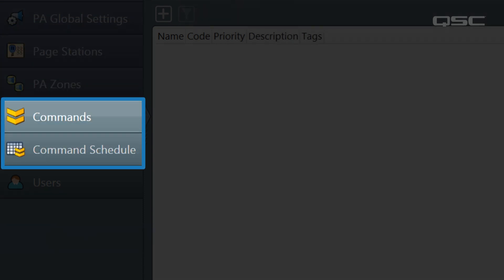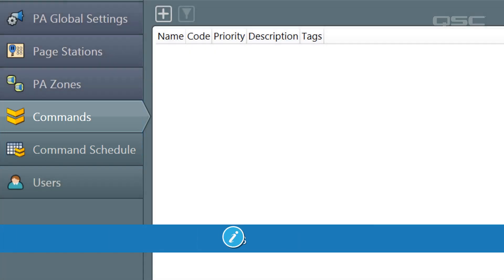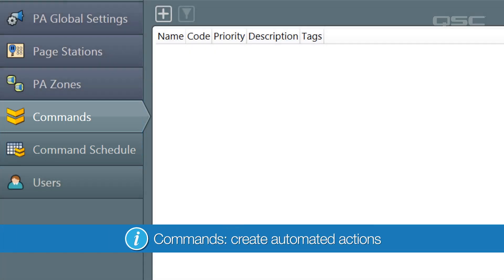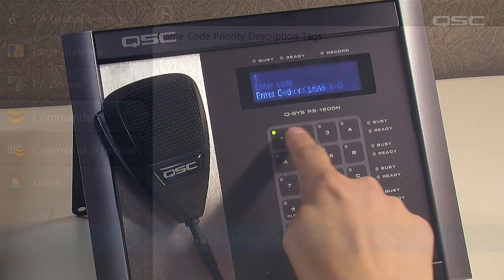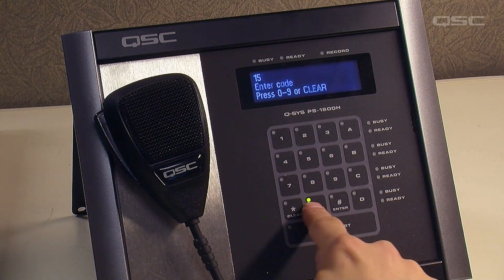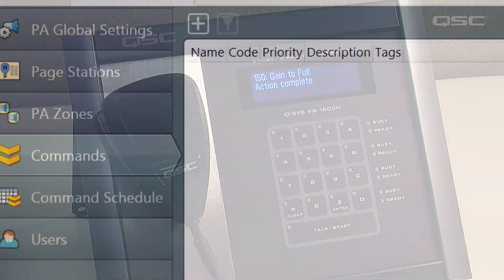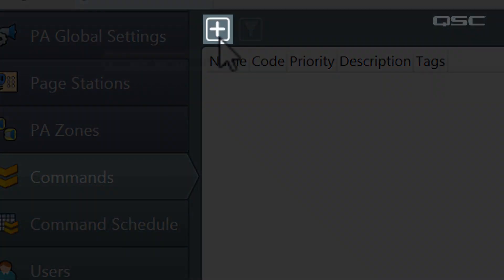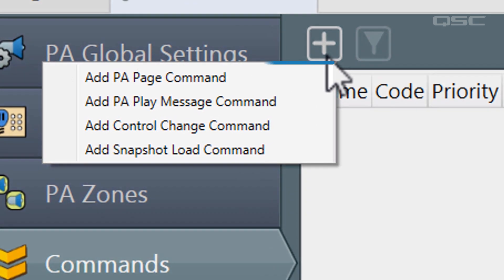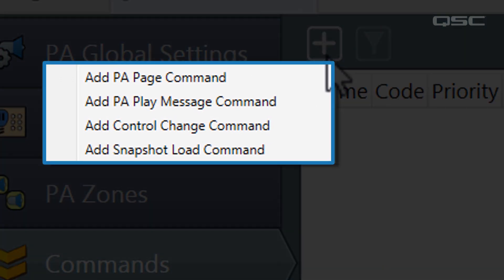Let's start with commands. This tab allows you to create specific actions called commands, which you can then automate using the command schedule tab. Commands can also be activated from page stations. To create a command, click the plus icon at the top of the center section. There are four types of commands, though you will only be presented with options available to you.